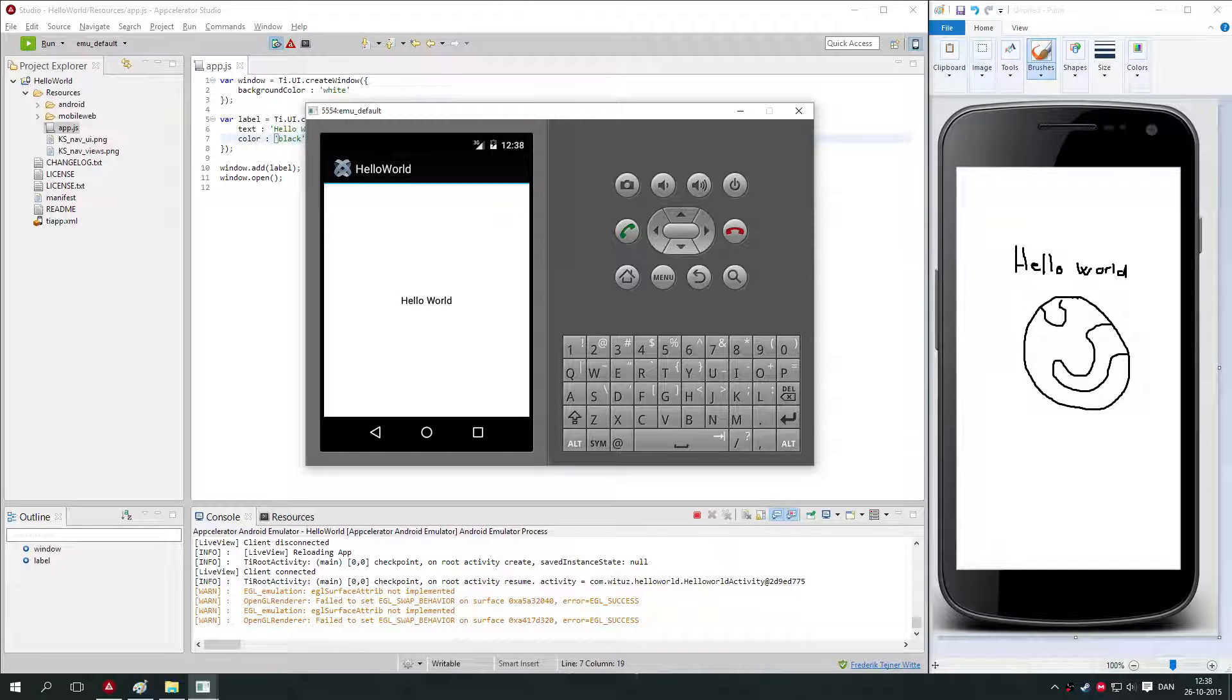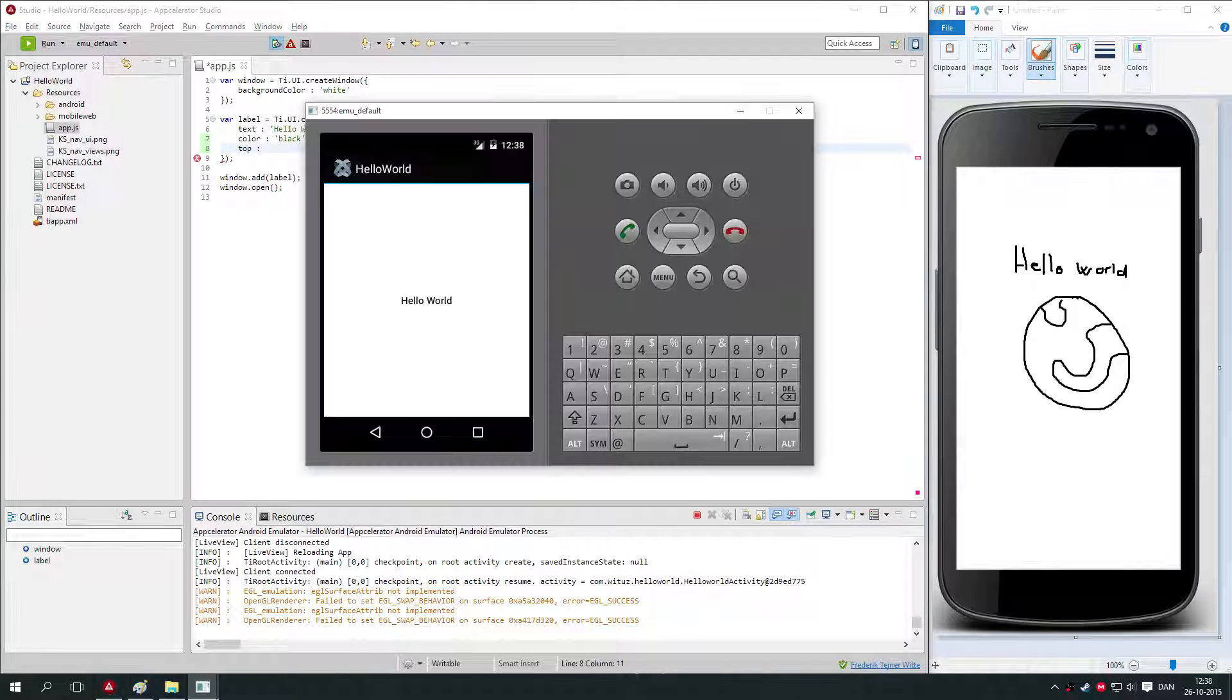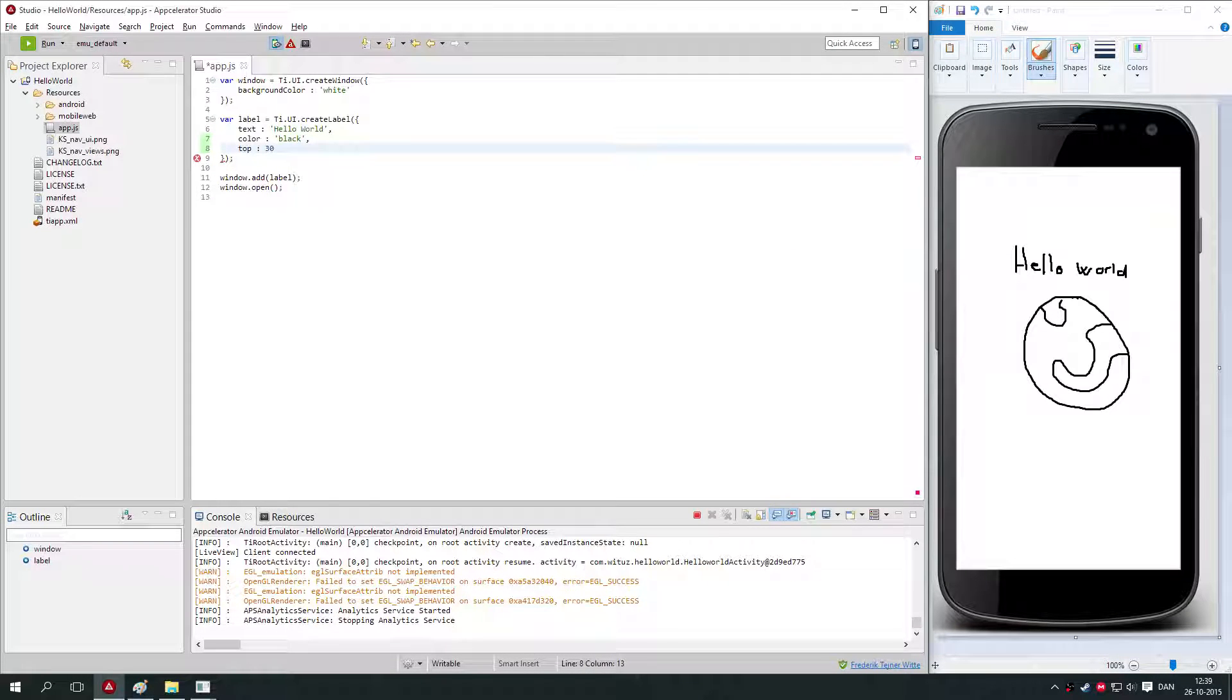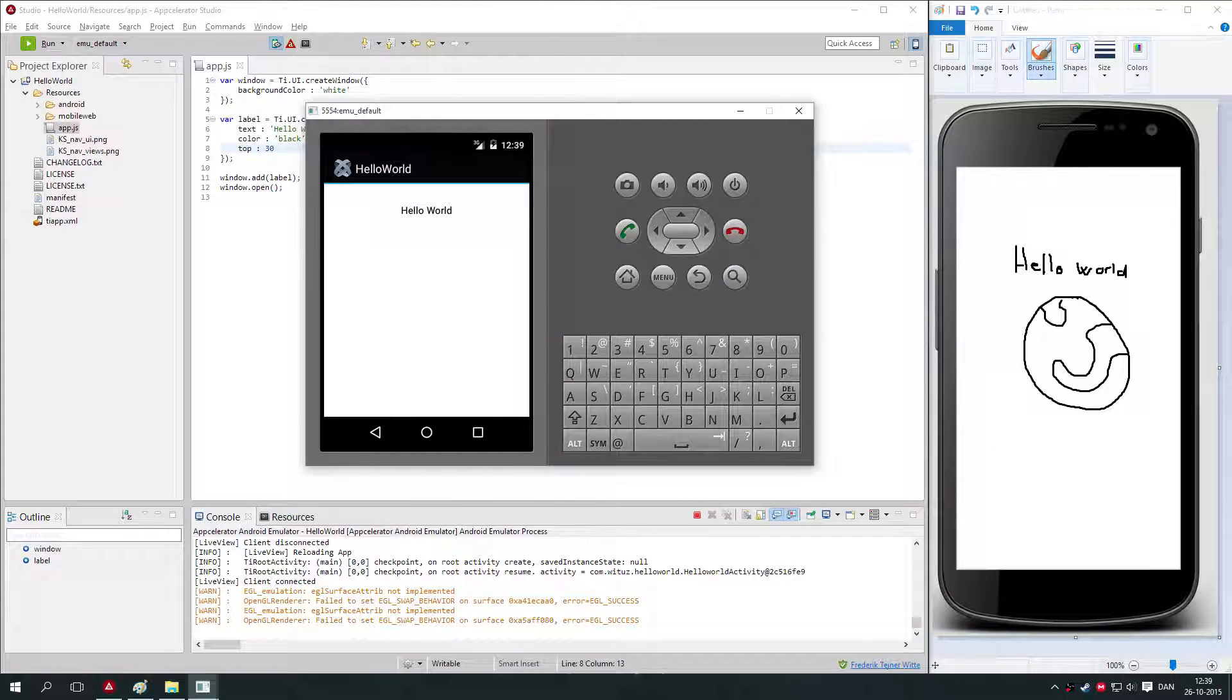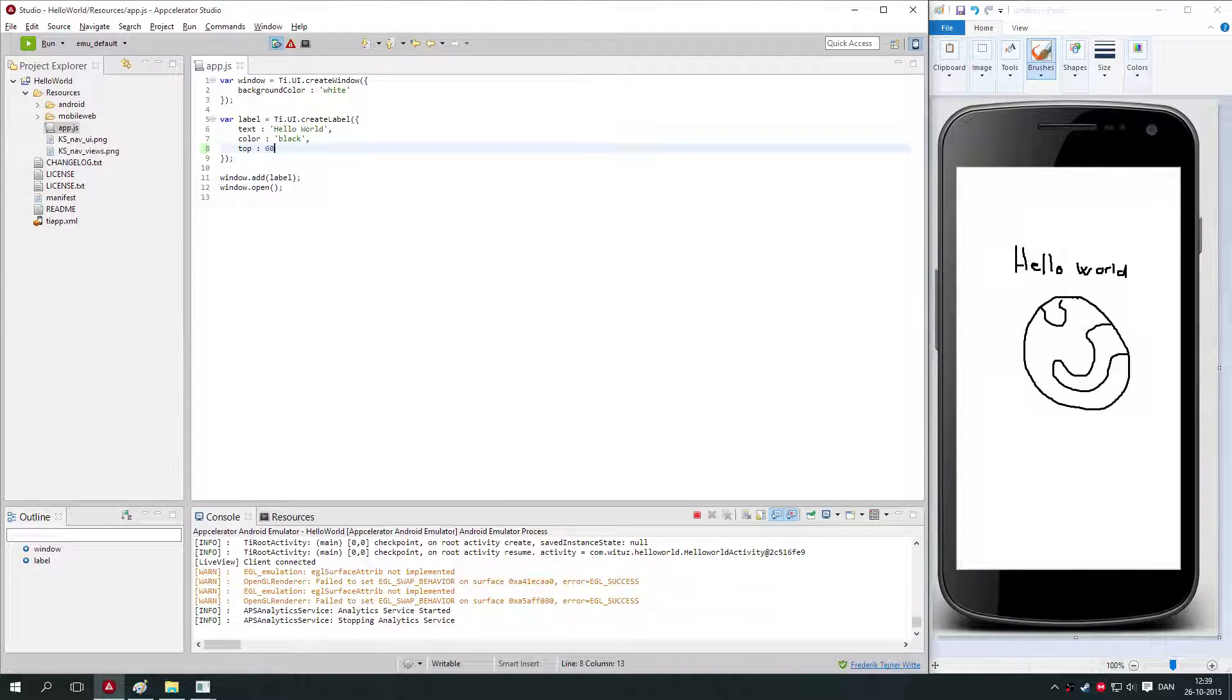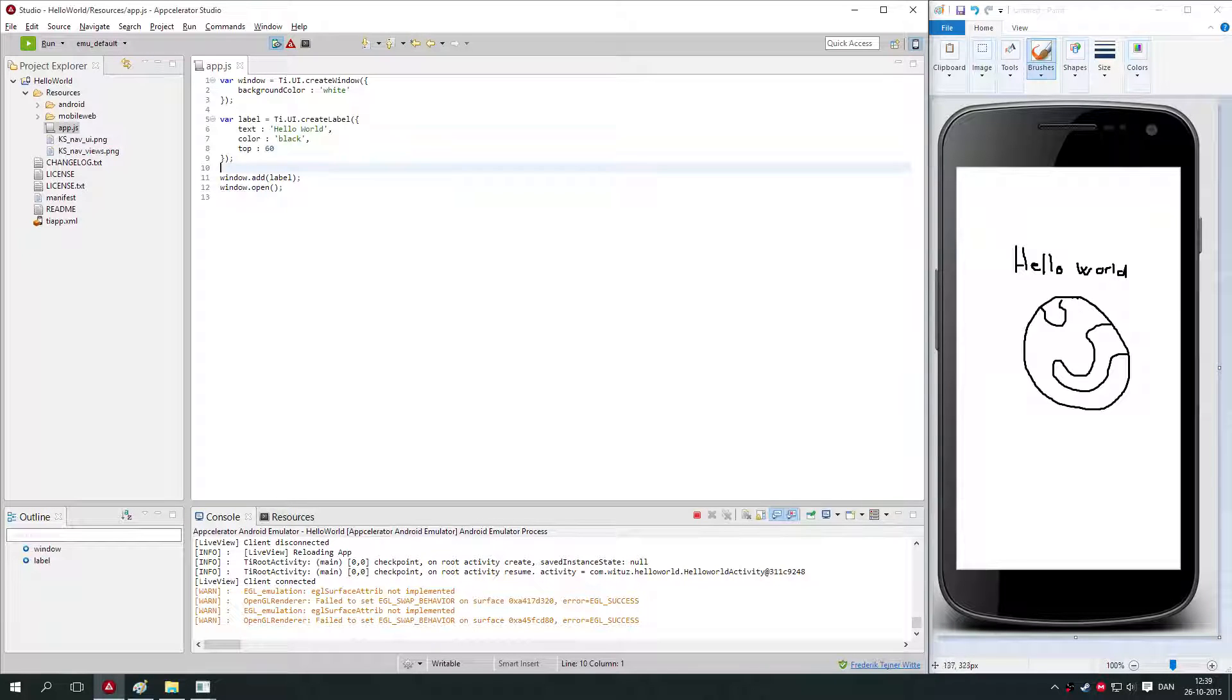There's a property called top, which is the distance from the top of the window to the label. If I set the top to like 30, you'll see that the distance between the top thing here and the top of the label is 30. If I increase it, it will go further down like 60, then it's down there, which is probably where we want it.